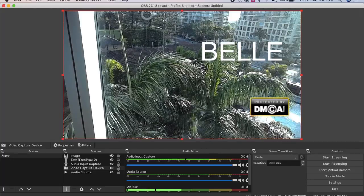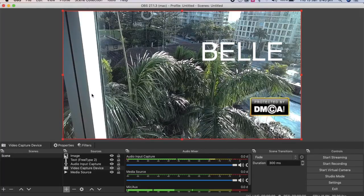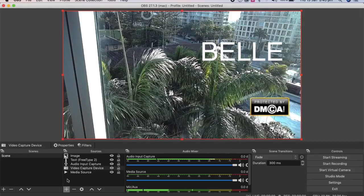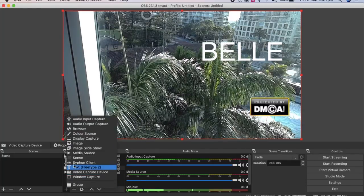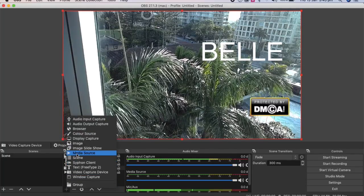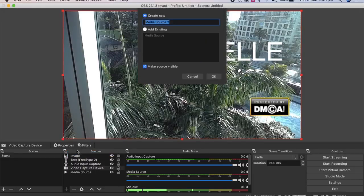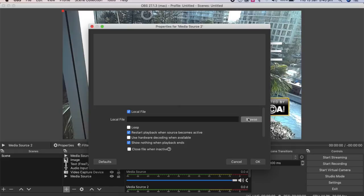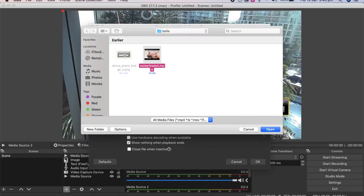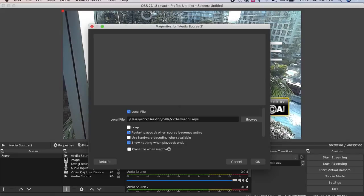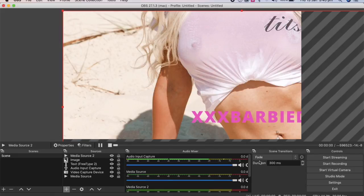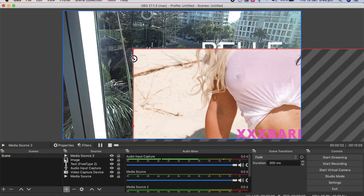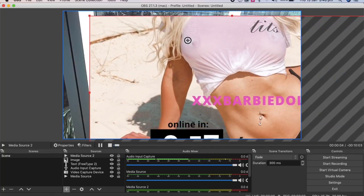And then say like you want to take a break from your stream, you can also add in a media source. So click on media source. Okay. Browse. And then I've just created this on Canva. Took about five minutes. It's just a countdown timer and press okay. And then you've just got to resize it to fit.